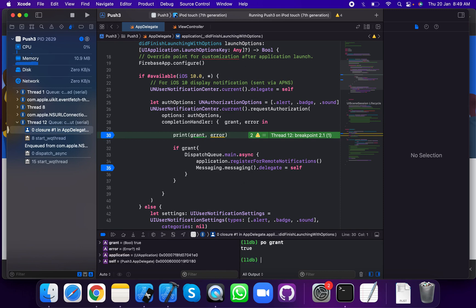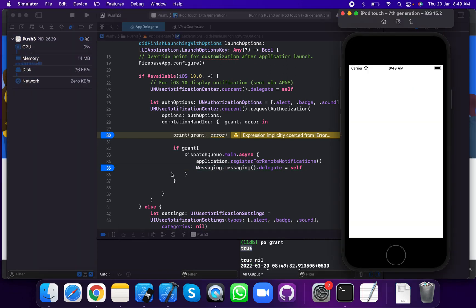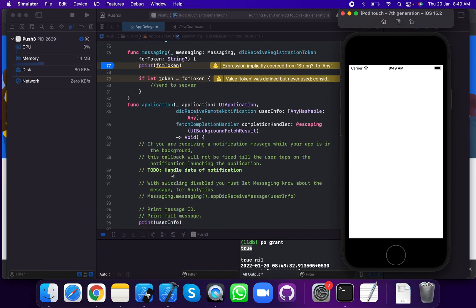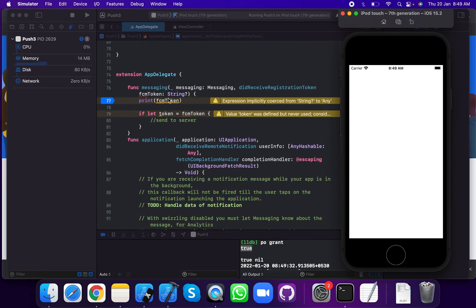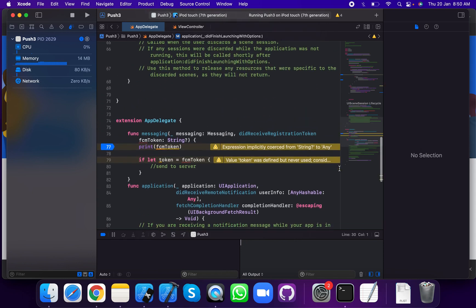User permission is true — the user permission is allowed. Now run to the next breakpoint. This is the messaging delegate. We run the application and we can see the FCM token printed — print FCM token, dot FCM token.